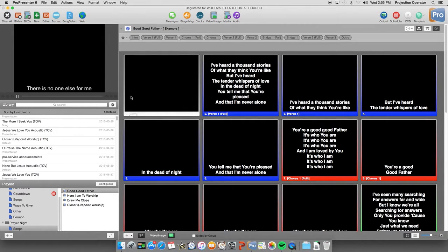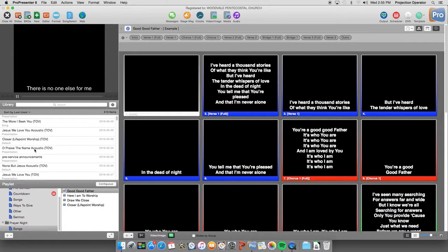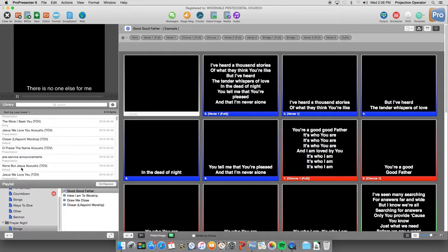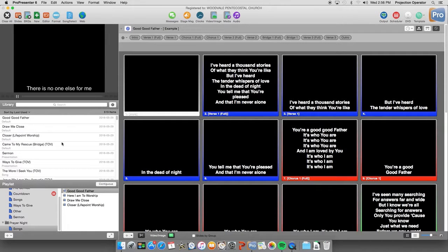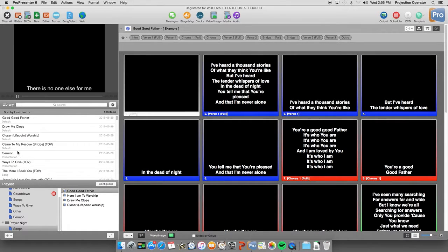So hopefully this helps clean up our library a little bit. Without. Because we no longer need all these acoustic versions or a separate version for text over video than for a full prayer night version.